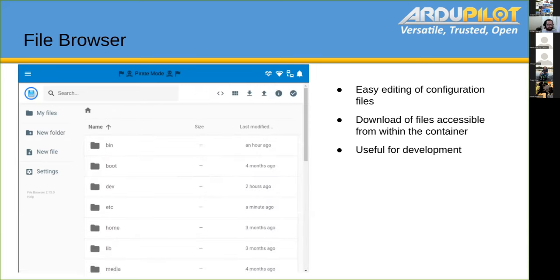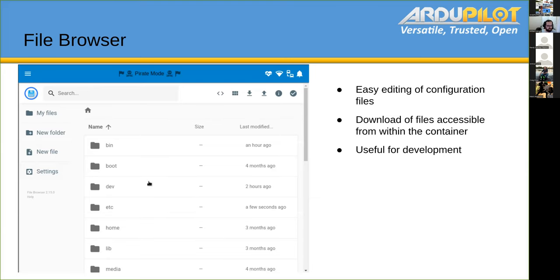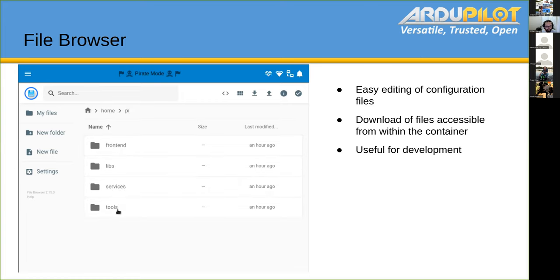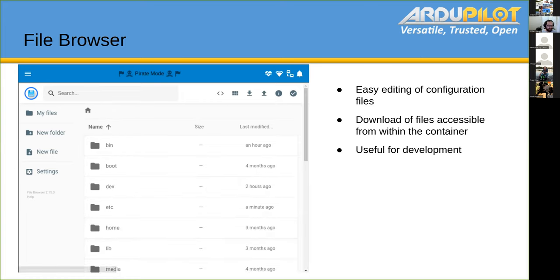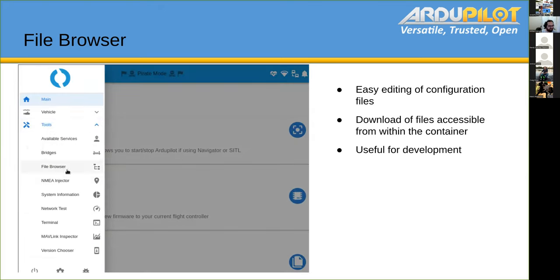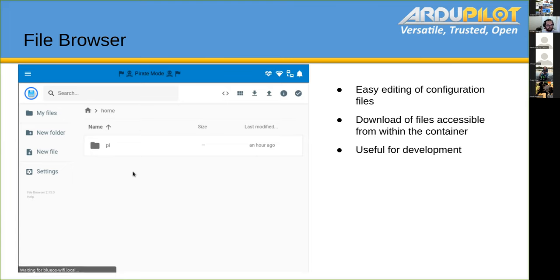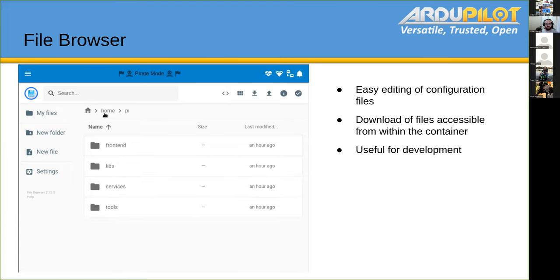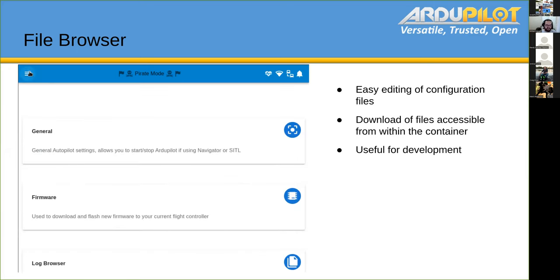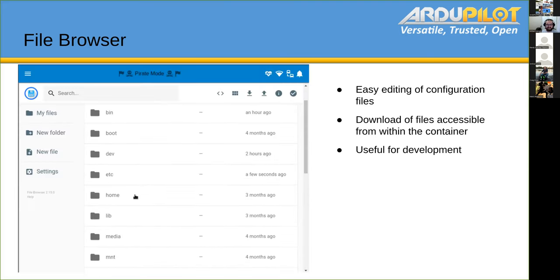We have a file browser that makes editing files a lot easier. You can look at our config files and change them. If you want to tweak a service to test something, you can do it here. These changes are not permanent because it's running in a Docker container — you would need to do a Docker commit to save them. It is very useful for development.